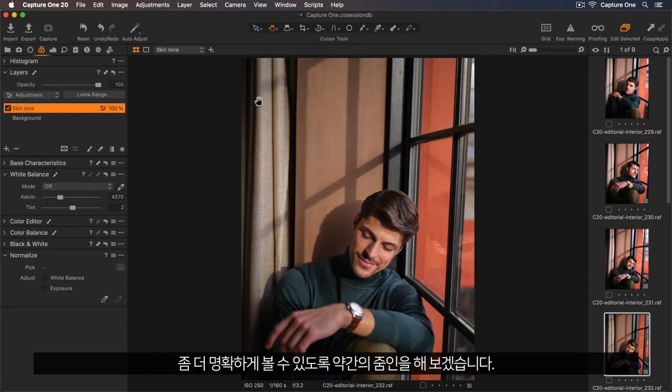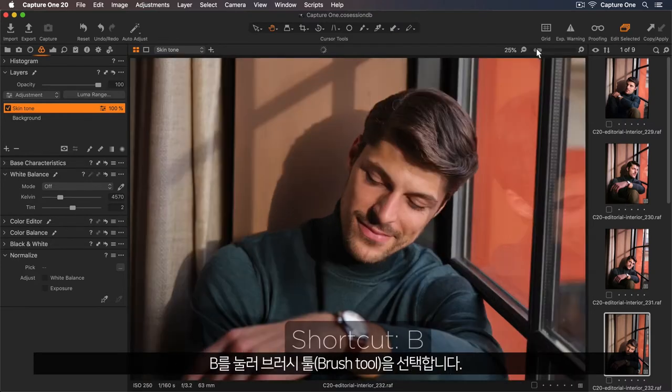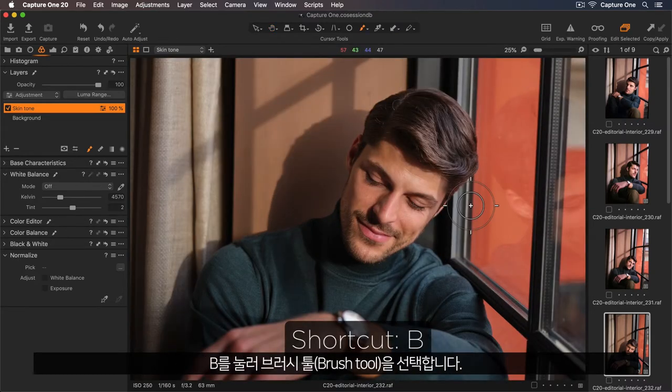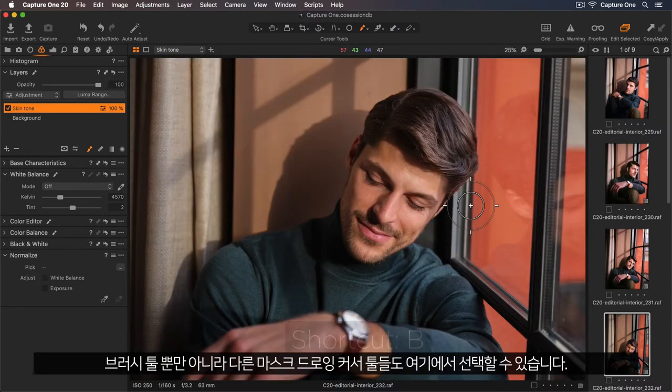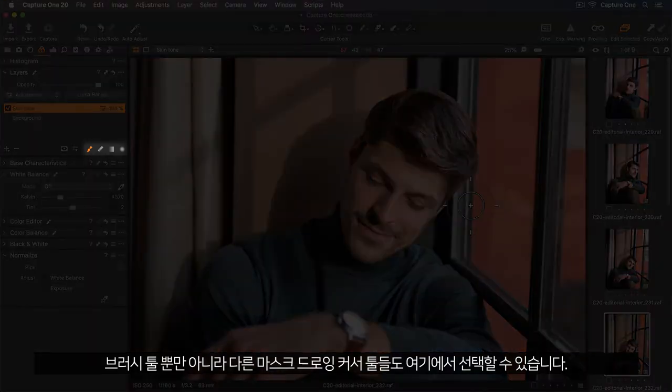I'll zoom in a bit closer so I can see more clearly. I'll press B to select my brush tool, and you can find this tool as well as other mask drawing cursor tools here.